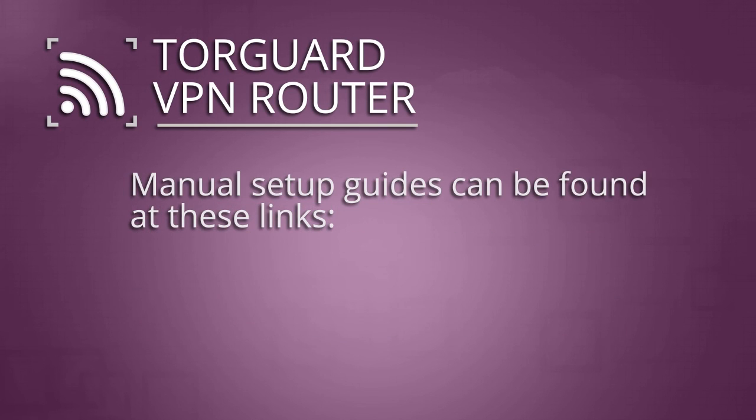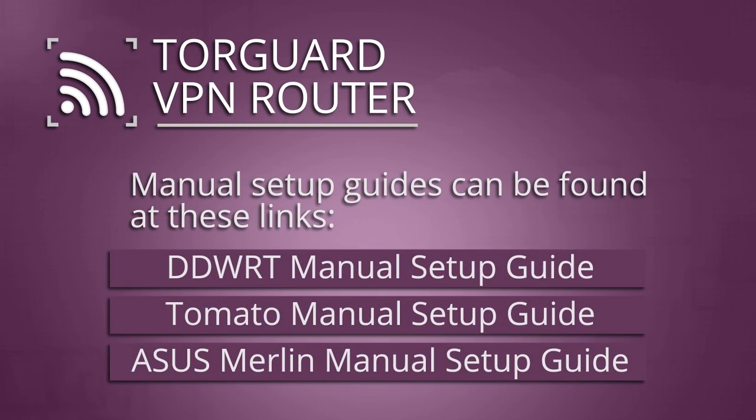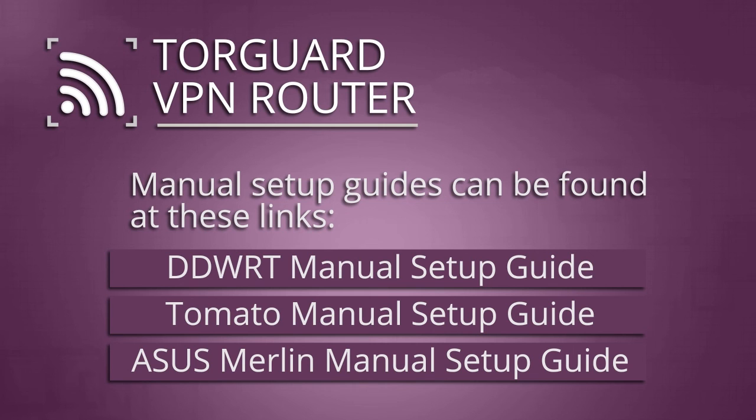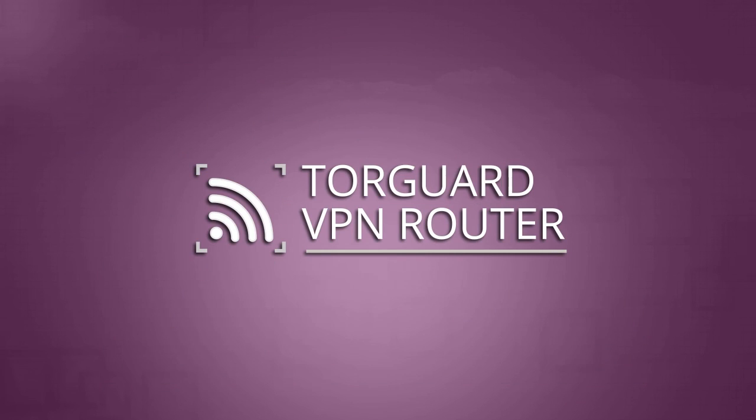If you have trouble running the TorGuard VPN router setup tools, don't worry. Manual setup is a few clicks away. Follow these step-by-step setup guides to manually add VPN settings to your DDWRT, Tomato, or Asus Merlin Wi-Fi router. Otherwise, sit back and enjoy the privacy of your new TorGuard VPN Wi-Fi network.